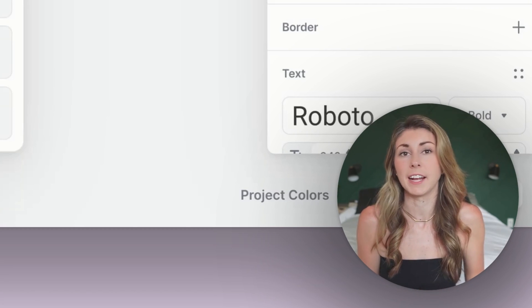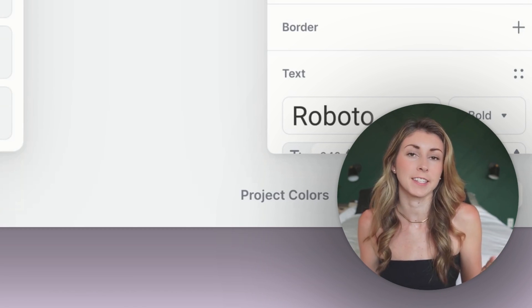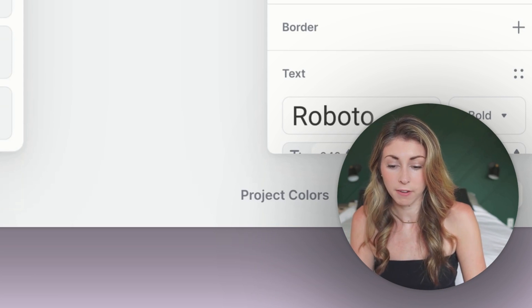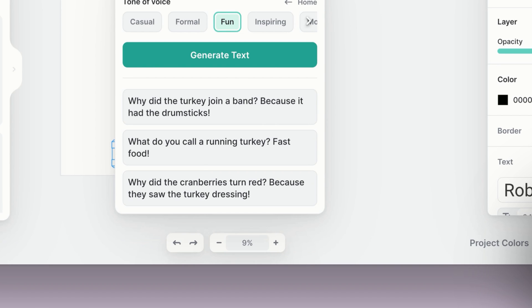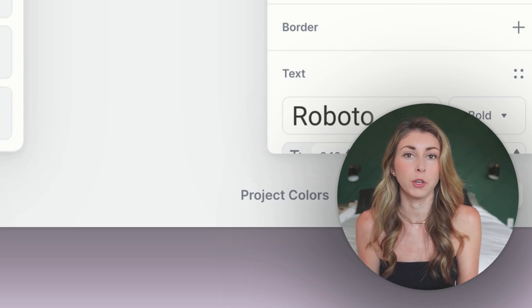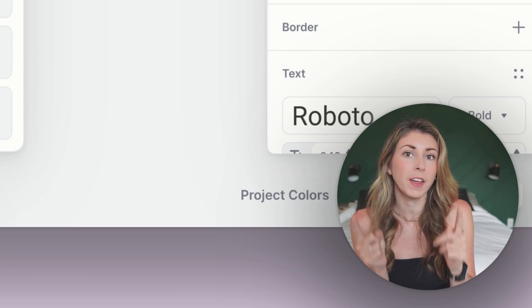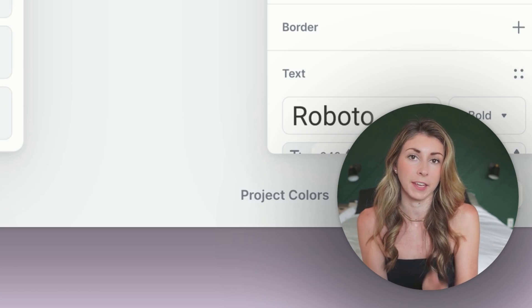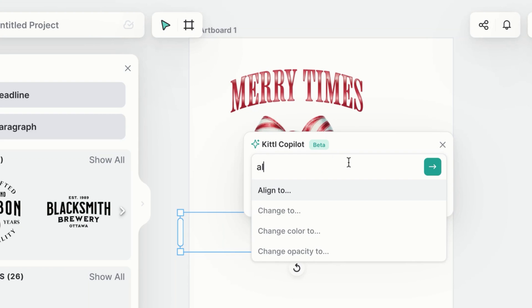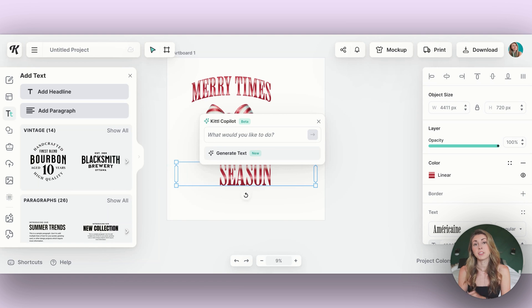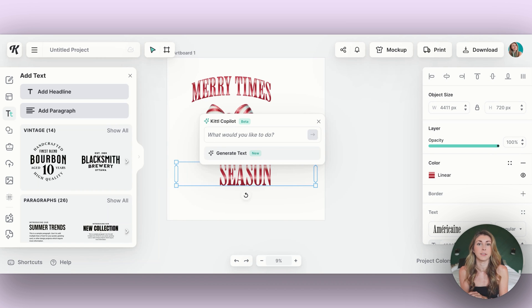If I want to completely rewrite a sentence, I can change a longer text to something Thanksgiving themed. I asked it to write a funny Thanksgiving joke, and it gave me things like: 'Why did the turkey join a band? Because it had the drumsticks.' and 'What do you call a running turkey? Fast food.' You can switch up your prompts, and it will match the length of the original text you selected — if you had a one-word text, it'll give you short responses to fit the previous template. I can also select text, right-click to launch co-pilot, and align it to center of the page so it's accurately centered.